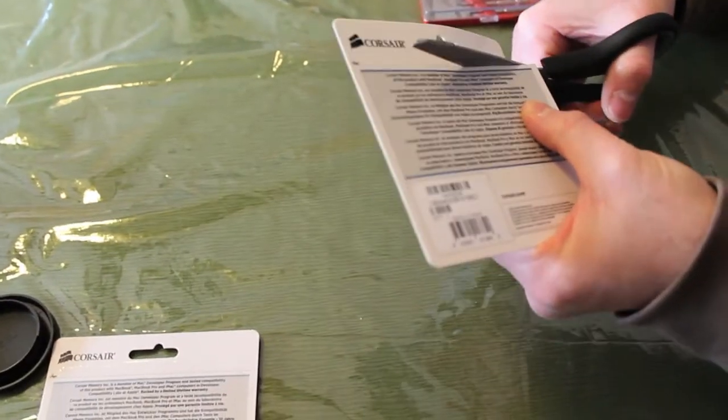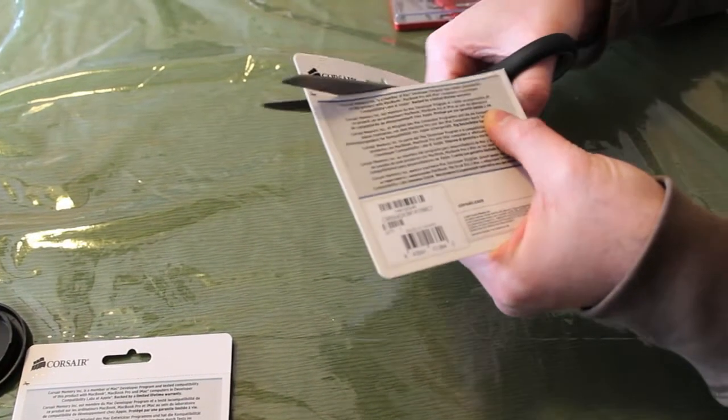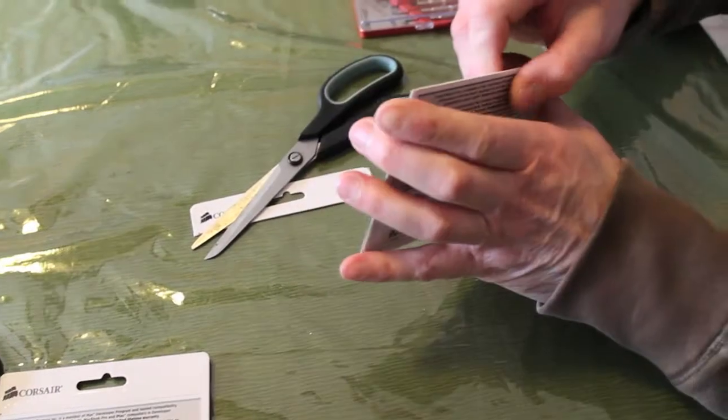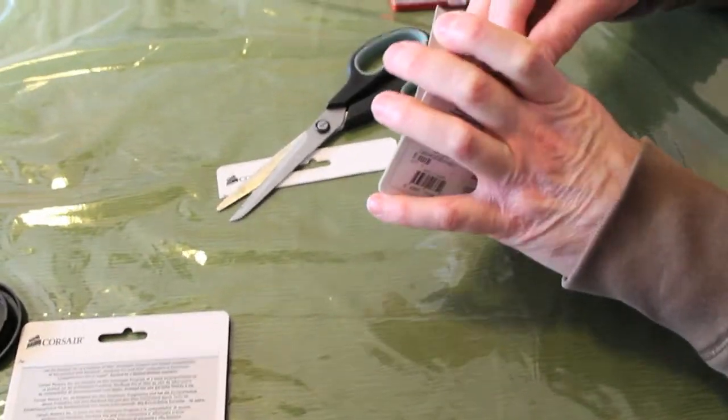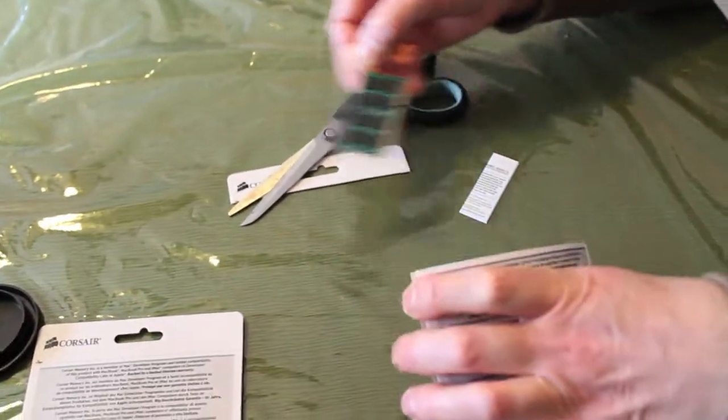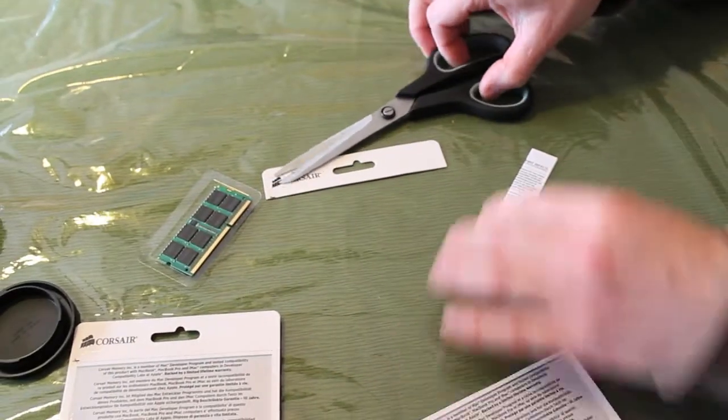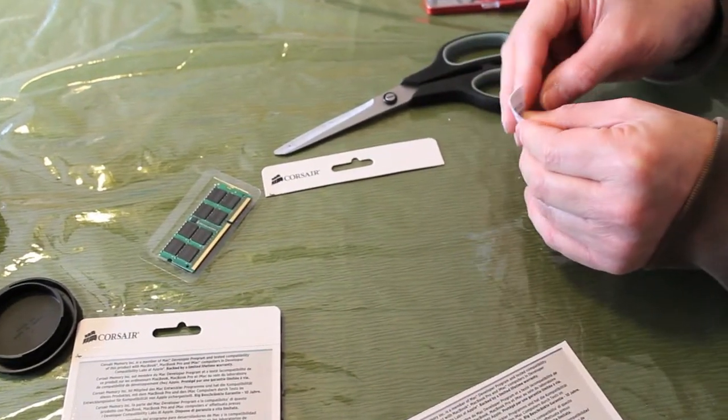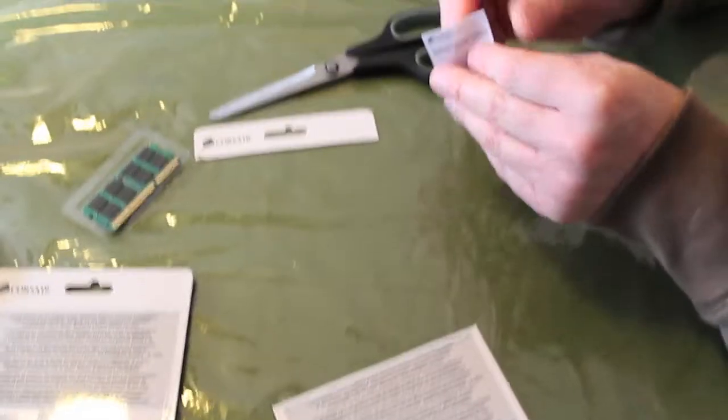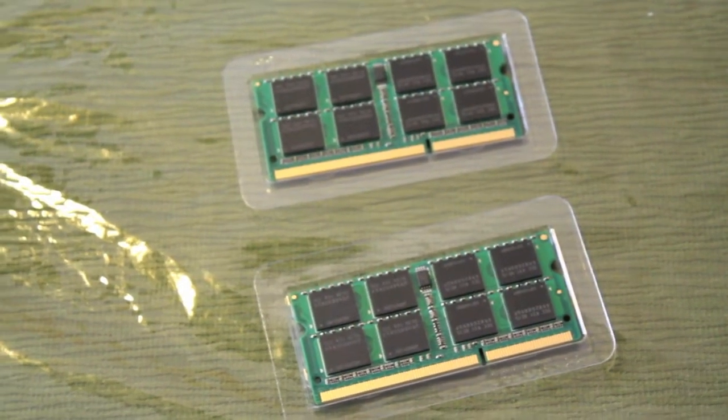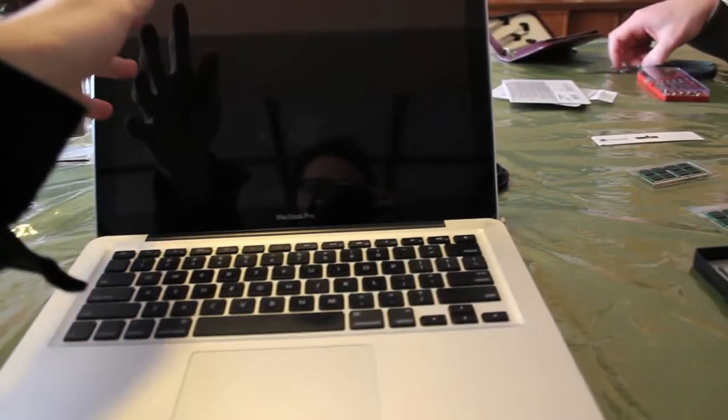This is how you open the package. Just cut it from the top carefully, pop it open, and slip it out. It comes with a little instruction book as well. Here's what they look like when you open both packages.